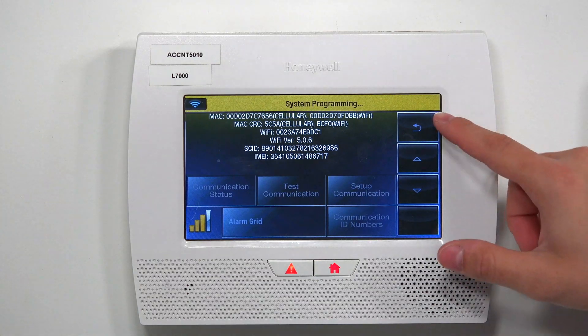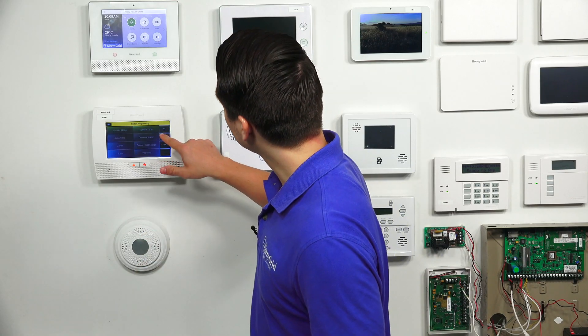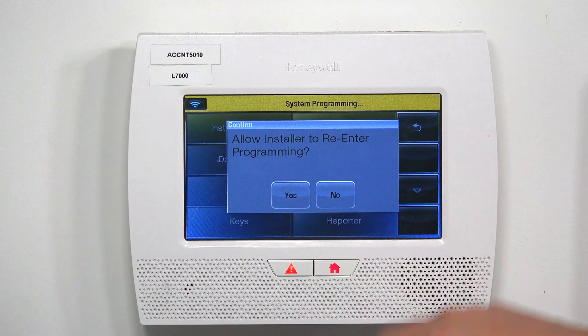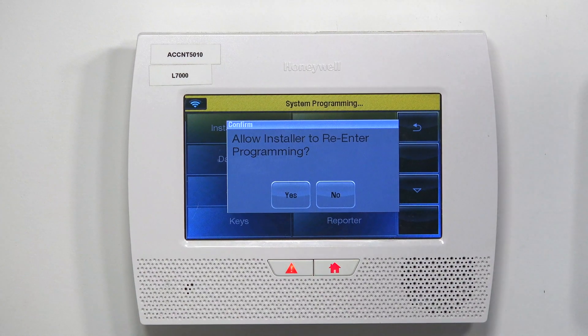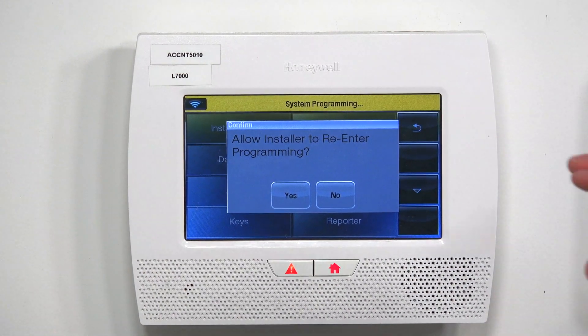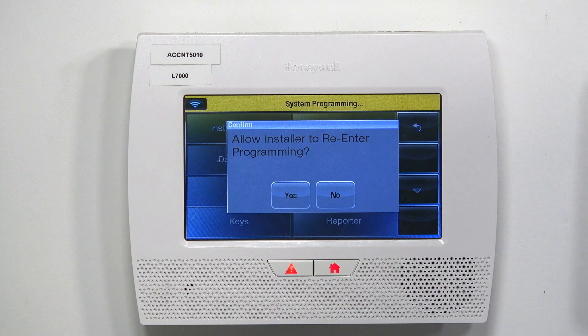Once you have found that information and relayed it back to your alarm monitoring company, hit the back arrow until you go all the way back to the main screen. You're going to get a window every single time that says 'Allow installer to re-enter programming' — you're always going to choose yes. If you ever press no, you are going to be locked out of programming.